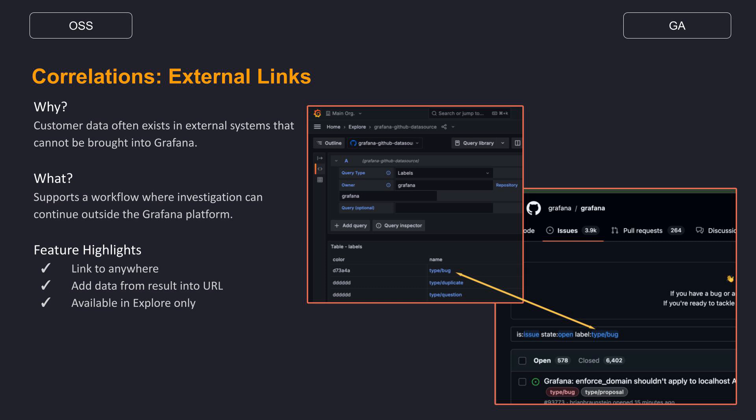Oftentimes, this data is distributed in different places, and investigation can require hopping between different data sources. Correlations was introduced in Grafana 10 to allow for links between data sources in Explore. After configuring a correlation, a data result in Explore would display a link, and clicking that link would pull up a second Explore pane with a different data source, with data from the first data source inserted inside the query.